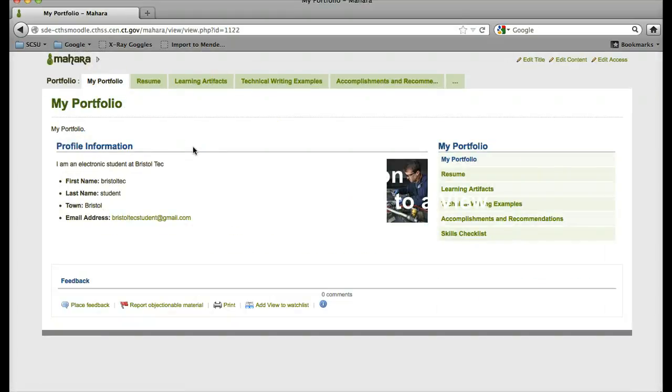That's basically how you add the navigation through all the different views that we have been creating today. Good luck and try it on your own.